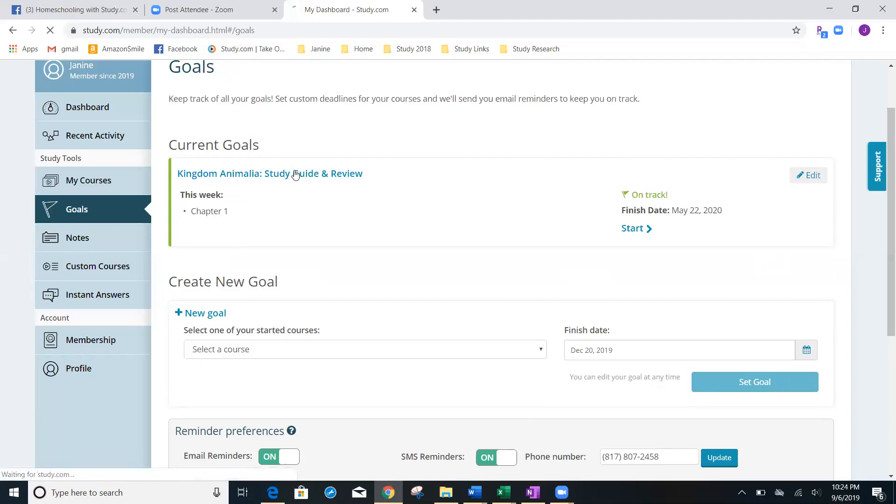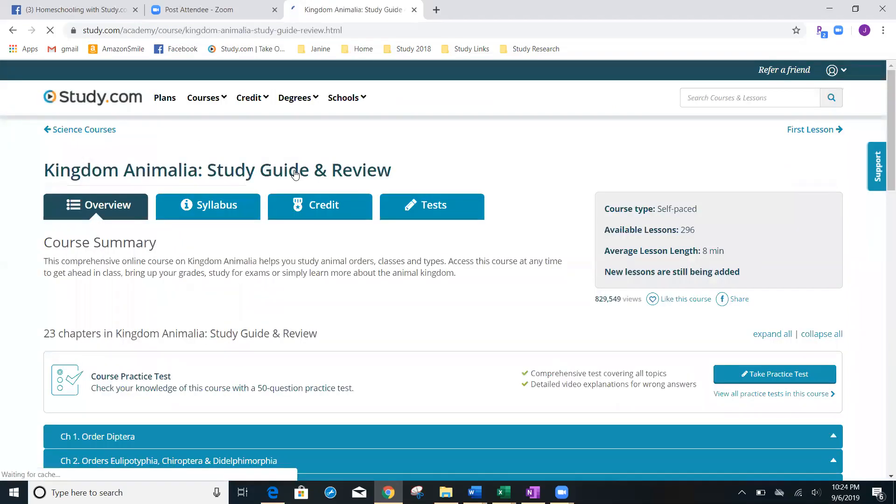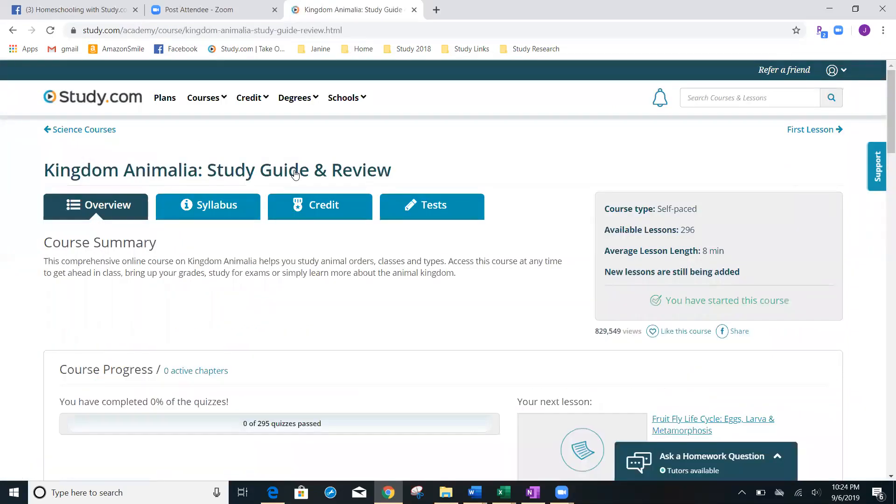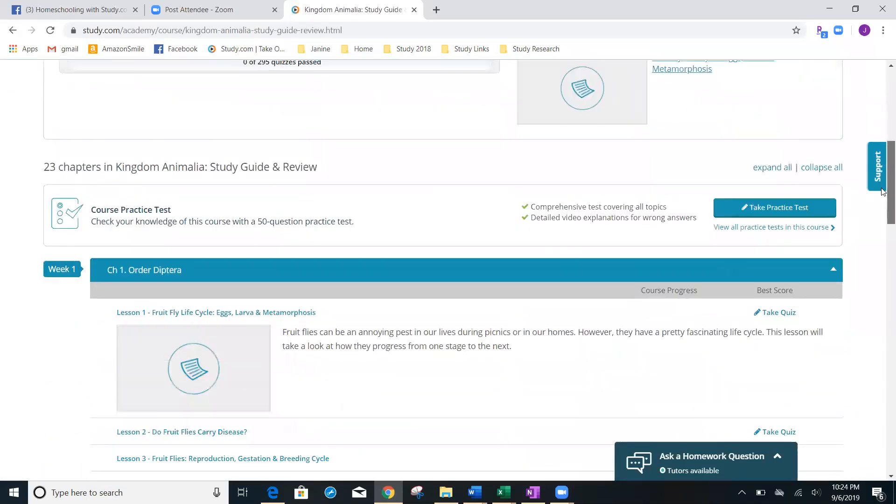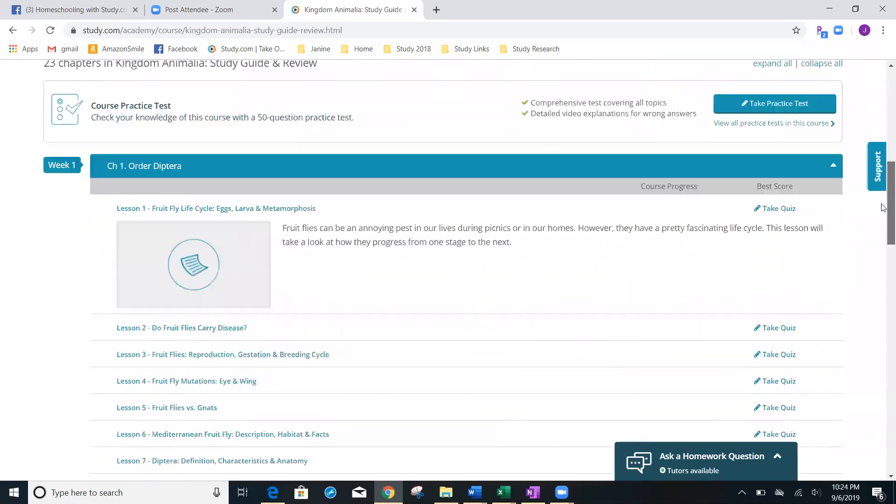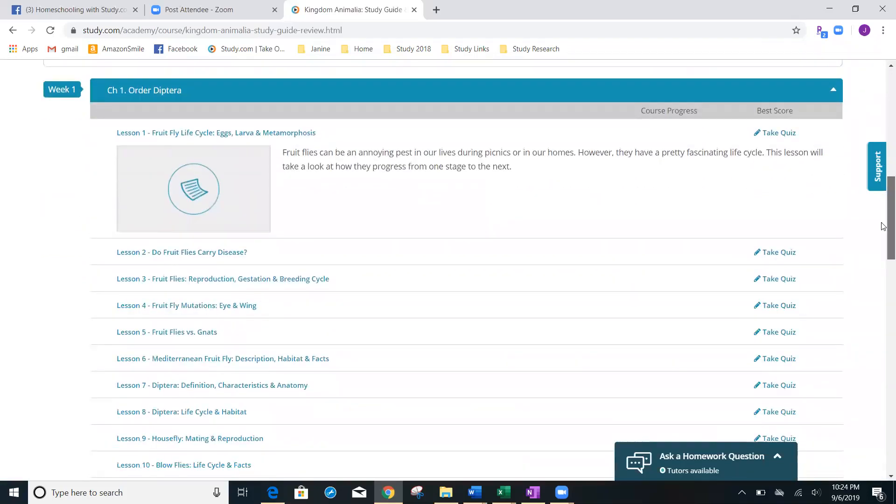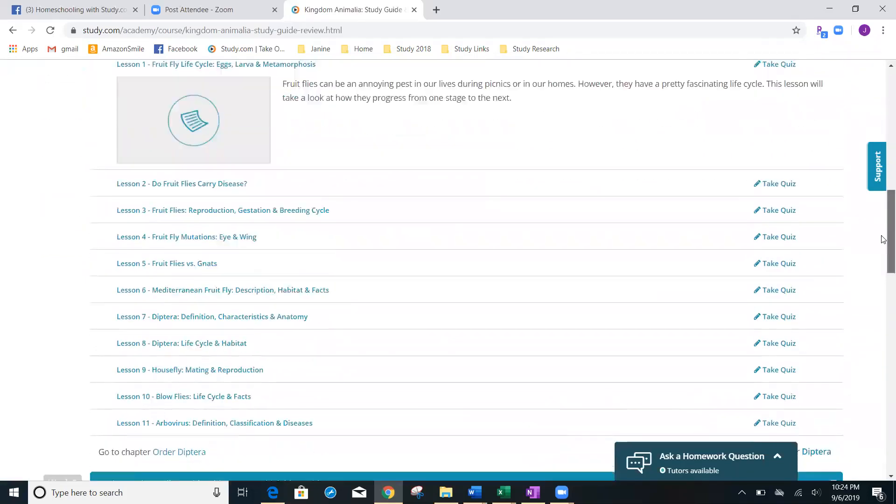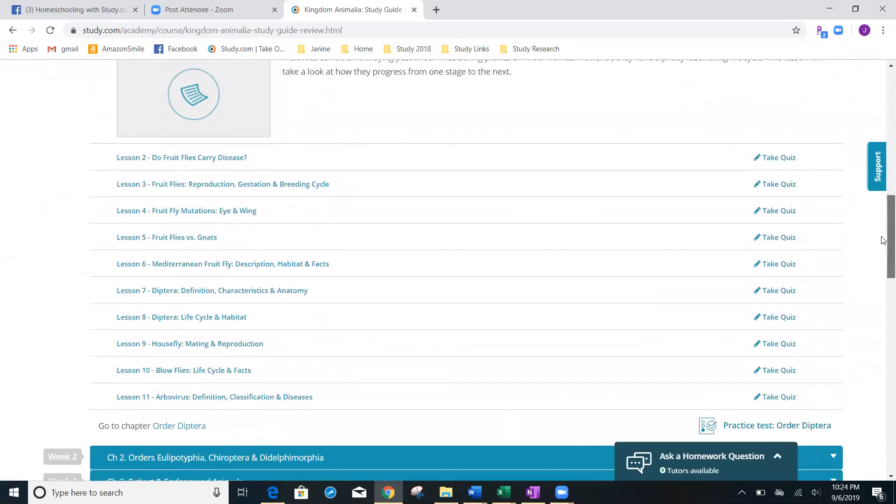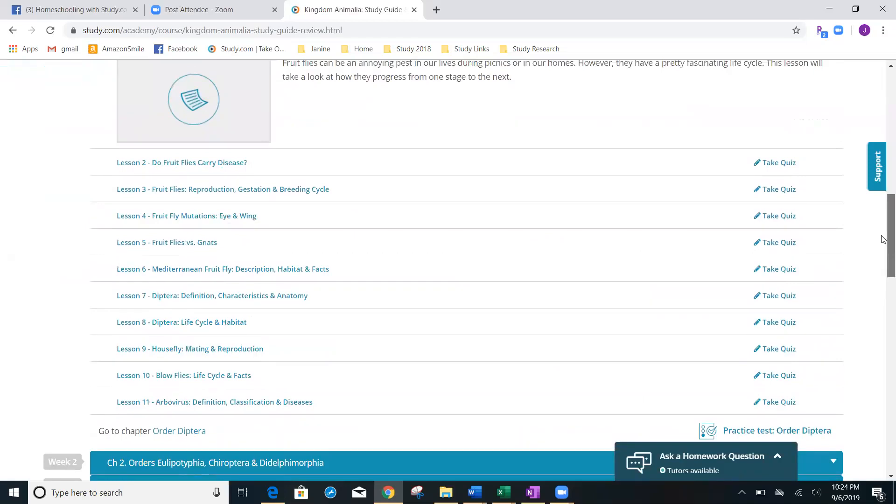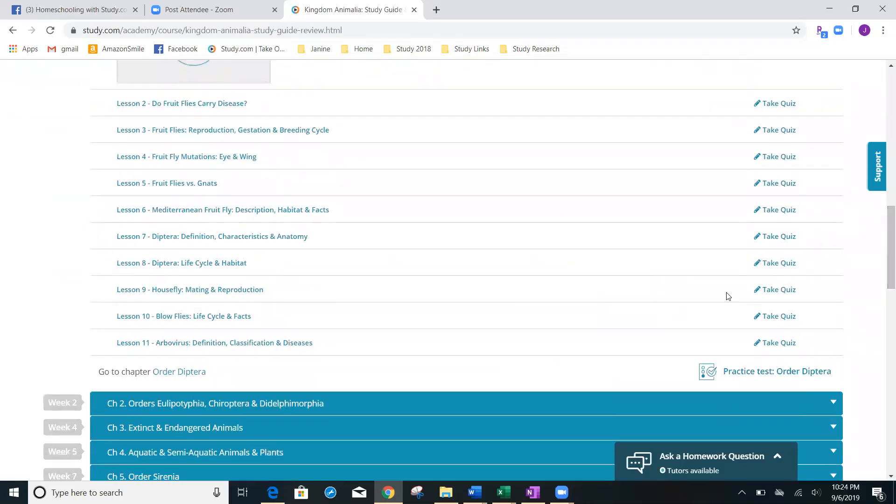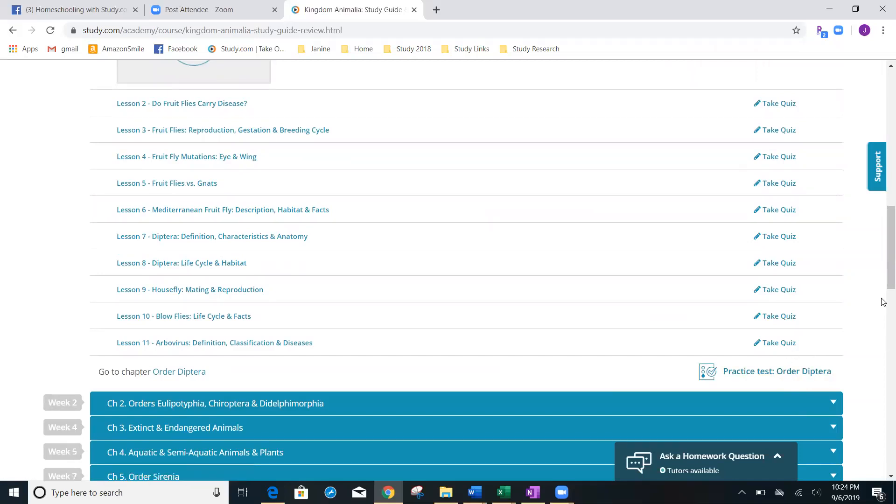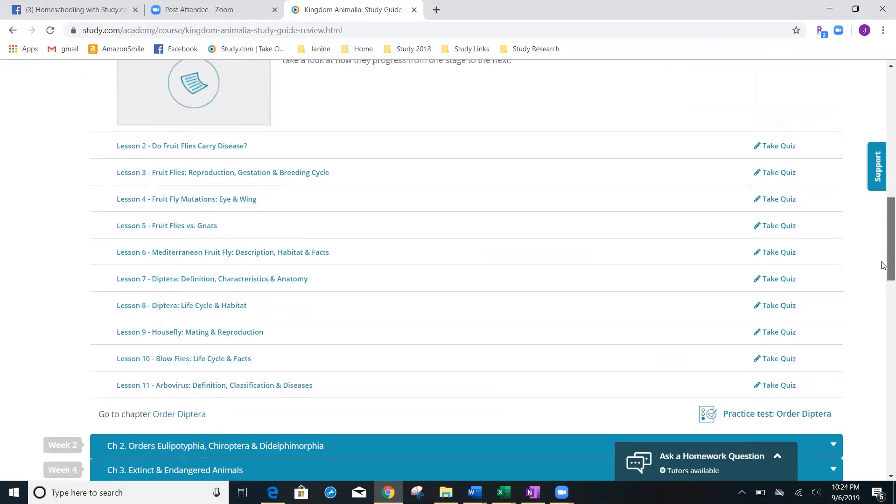At a glance, I'm able to see that chapter one has 11 lessons. And then there's one chapter test at the end. Every chapter test is 30 questions. And those questions change every single time you take it. However, these quizzes within a chapter never change.